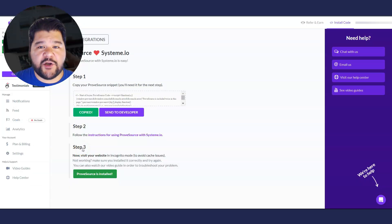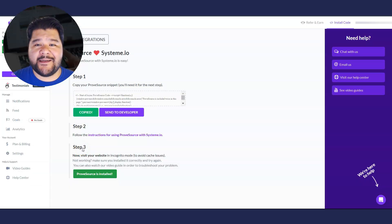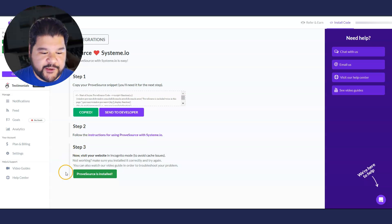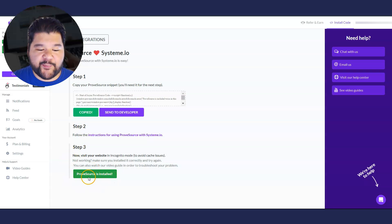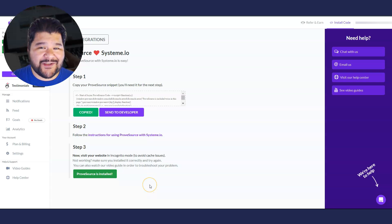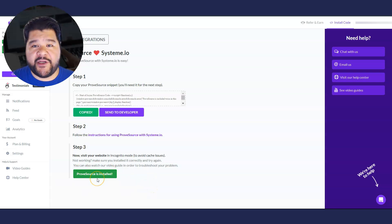Now to make sure everything's installed correctly, open up an incognito window and go to your domain. Once that's done, you should be able to see a green lit proof source is installed. You may have to refresh the page, but if it's installed correctly, you're going to see this go green.